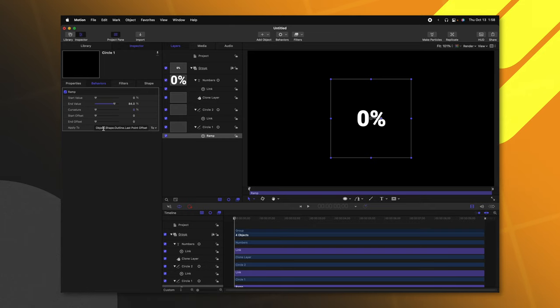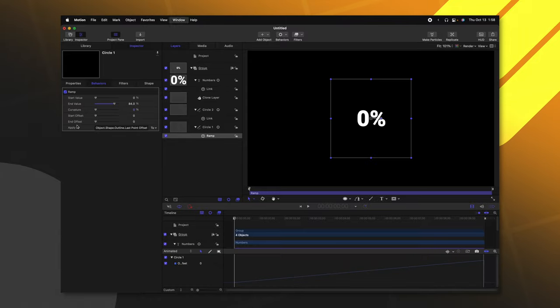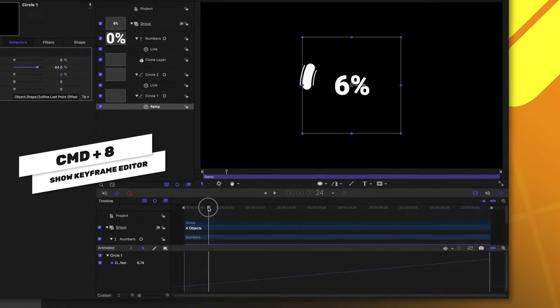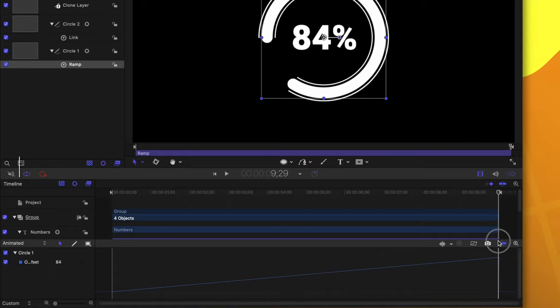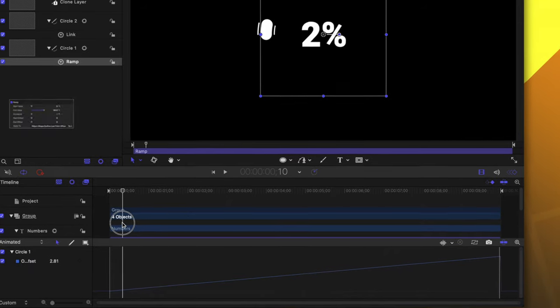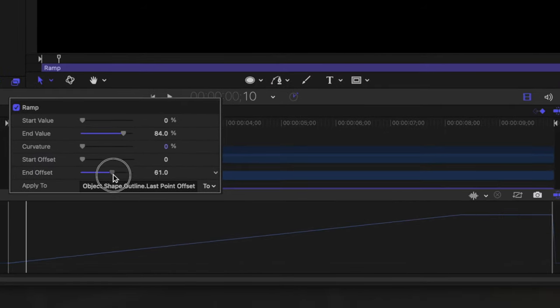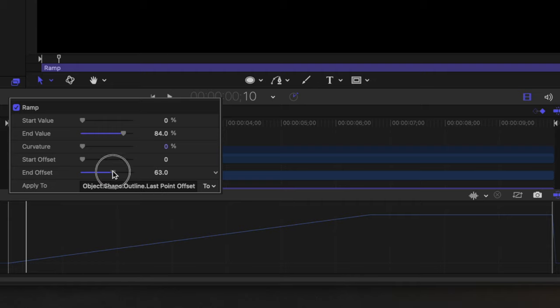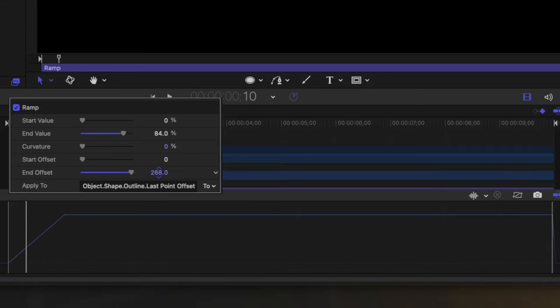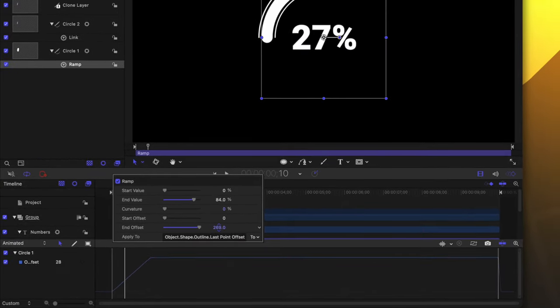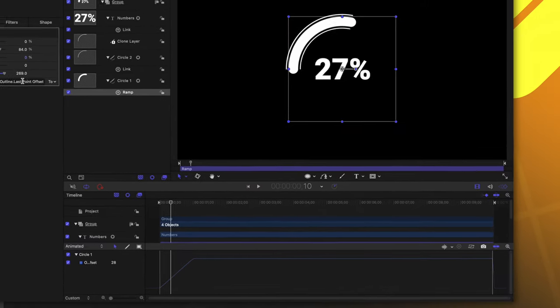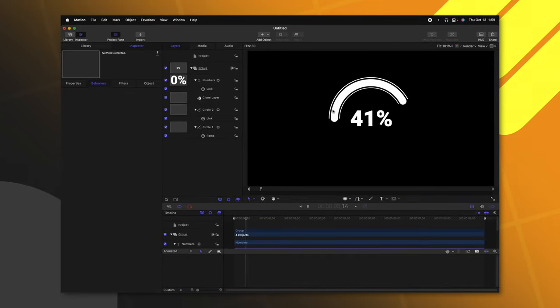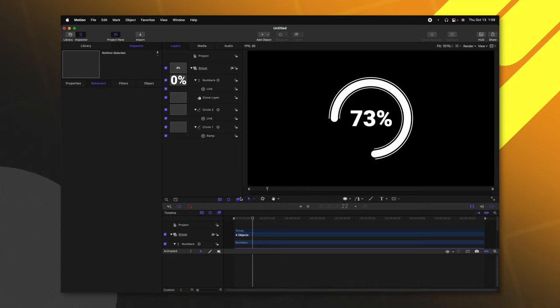Now that we've done that, we need to go down to the end offset. And we need to adjust the offset of this animation because if I push command eight, we can see that the animation is playing out over the entire duration of our clip. So what I need to do is click and drag the end offset until it's about a second long. Now, unfortunately, we can only go up to the value of 100. But if you click and drag on that value, you can actually adjust it much further. So that will be right at one second. So if I play it out, we'll have this nice smooth animation of this circle being drawn in.